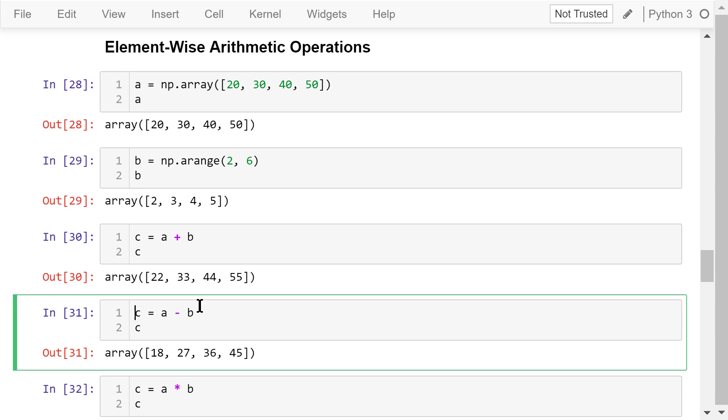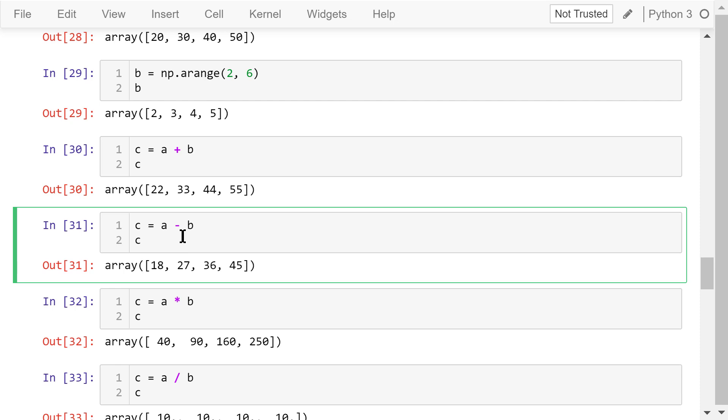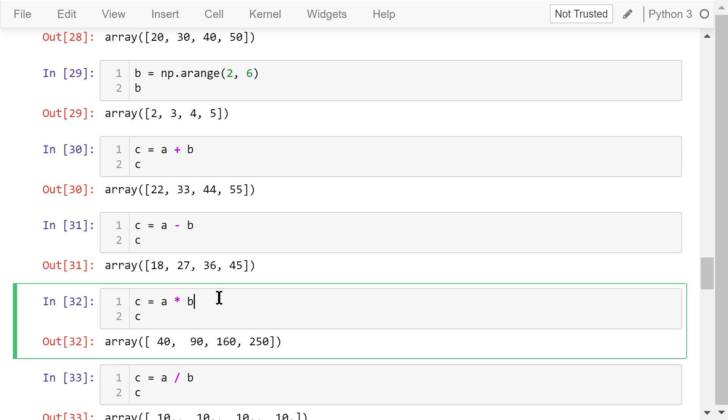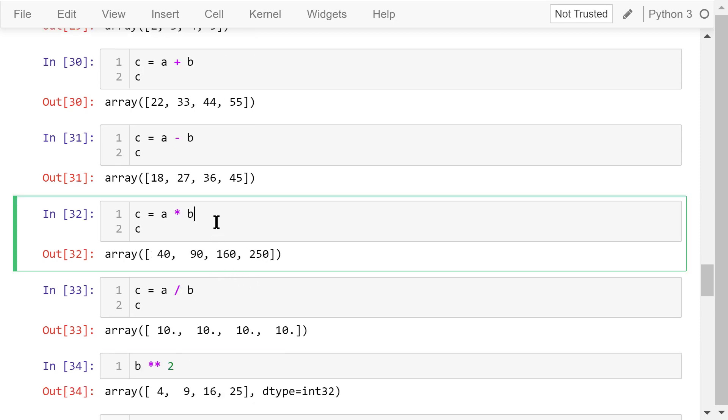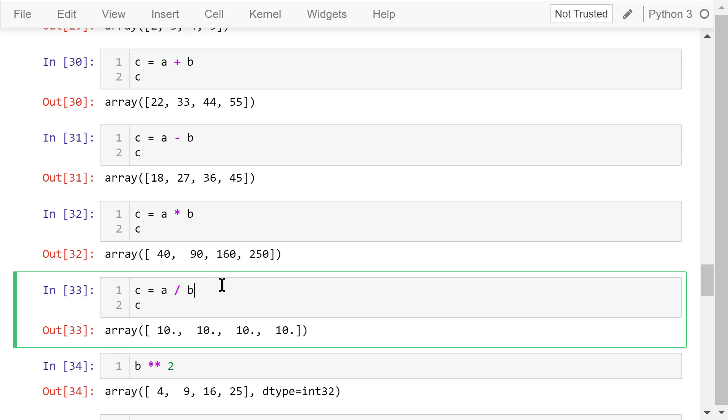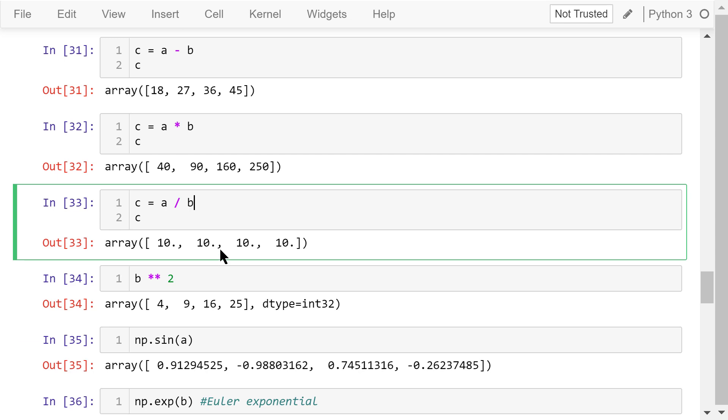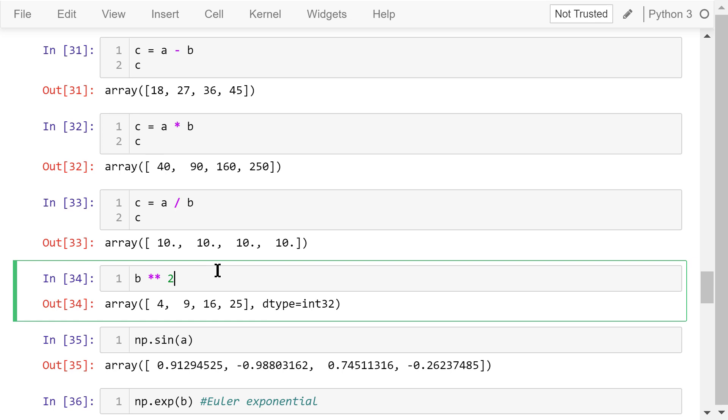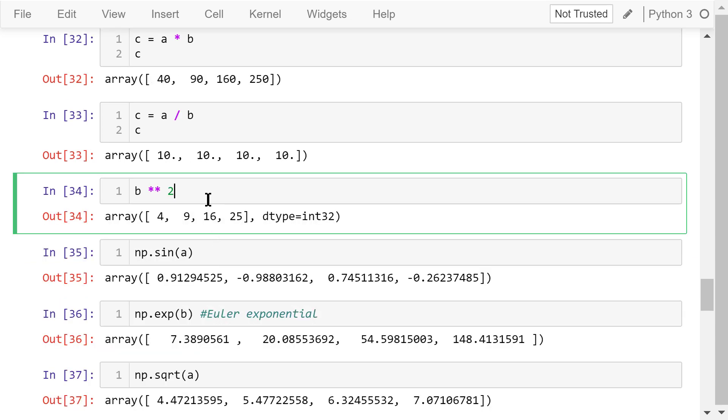A minus b is element-wise subtraction. The first element is equal to 20 minus 2, which is 18. The second element is 30 minus 3, which is 27, and so on. A times b is element-wise multiplication. A divided by b is element-wise division. b to the power of 2, or b squared, is an element-wise exponentiation.